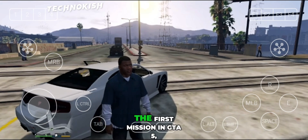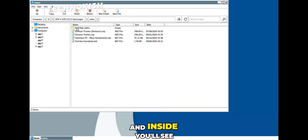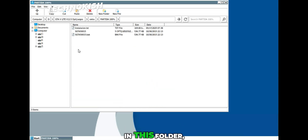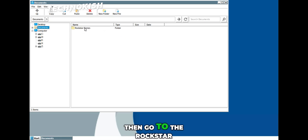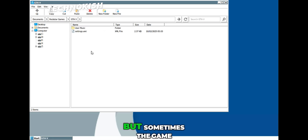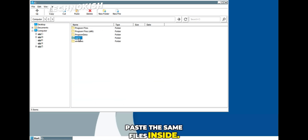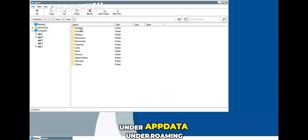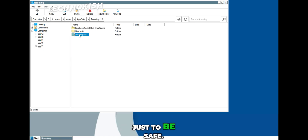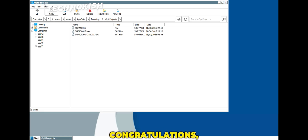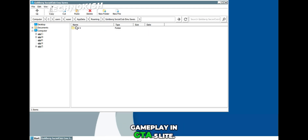Now for those who want to skip the first mission in GTA 5, here's how you do it. Open the GTA 5 Lite folder, and inside you'll see an extra folder. In this folder, you'll find the files for mission completion. Simply copy those files, then go to the Rockstar folder and paste them there. But sometimes the game doesn't load directly from there, so in that case paste the same files inside C Drive, under Users, under AppData, under Roaming, under OptiProject — and also place them in the other two related folders, just to be safe. Once that's done, congratulations! Your setup is complete, and now you can enjoy open world free roaming gameplay in GTA 5 Lite.